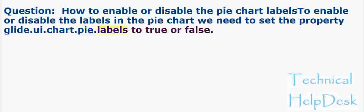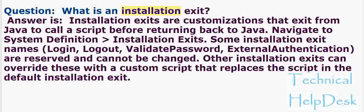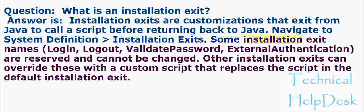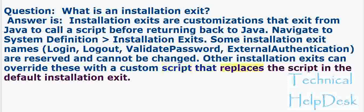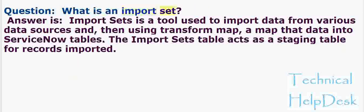Question: What is an installation exit? Answer: Installation exits are customizations that exit from Java to call a script before returning back to Java. Navigate to System Definition > Installation Exits. Some installation exit names (Login, Logout, ValidatePassword, ExternalAuthentication) are reserved and cannot be changed. Other installation exits can override these with a custom script that replaces the script in the default installation exit.